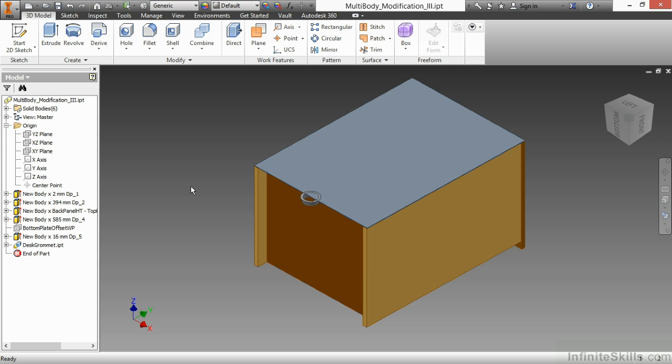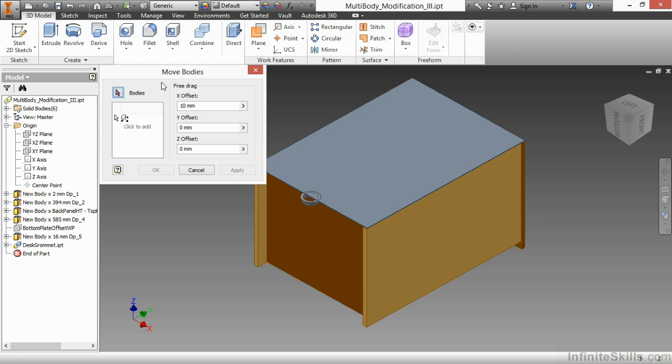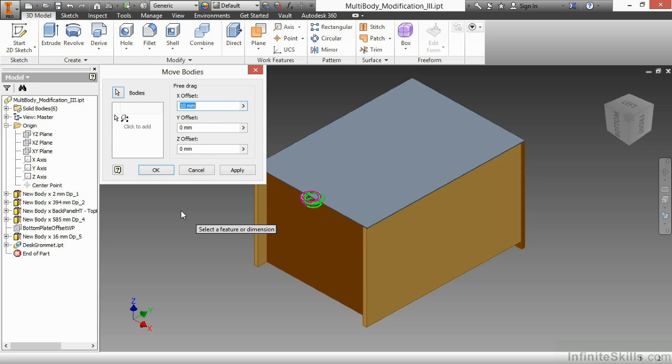But my next step is to somehow get that on top of the desk. So I'm going to come up here to the Modify Expanded panel and take a look at a command called Move Bodies. Now, with the Move Bodies tool, I'll go ahead and select my desk grommet, and I can do multiple modifications to this new solid. I can rotate it. I can move it. And I can do a free drag as well.